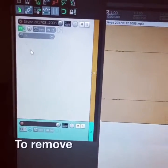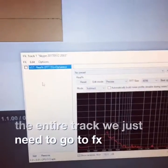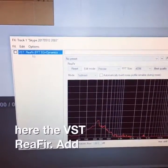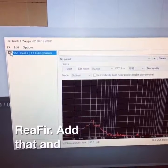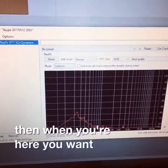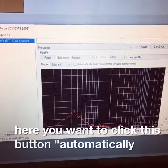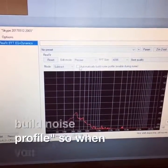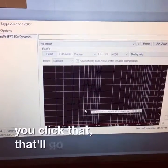To remove that noise for the entire track, we just need to go to Effects and add on this one here, VST Refer. Add that, and then when you're here you want to click this button 'automatically build noise profile', so when you click that, that'll go flat.